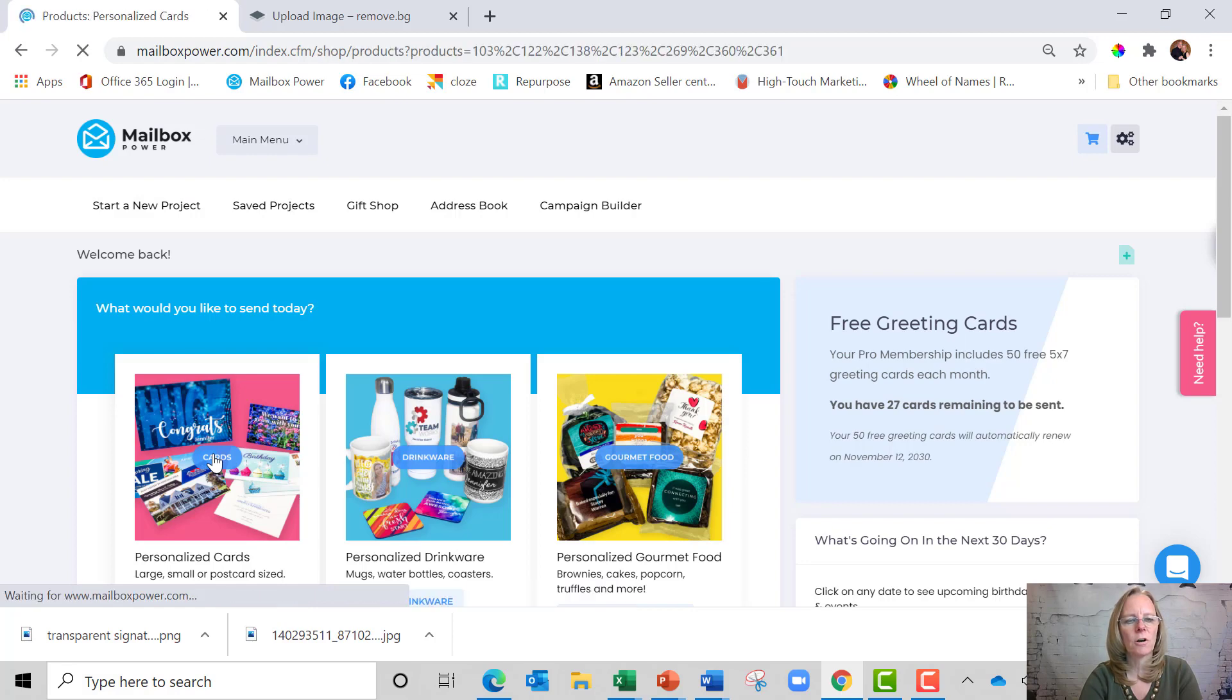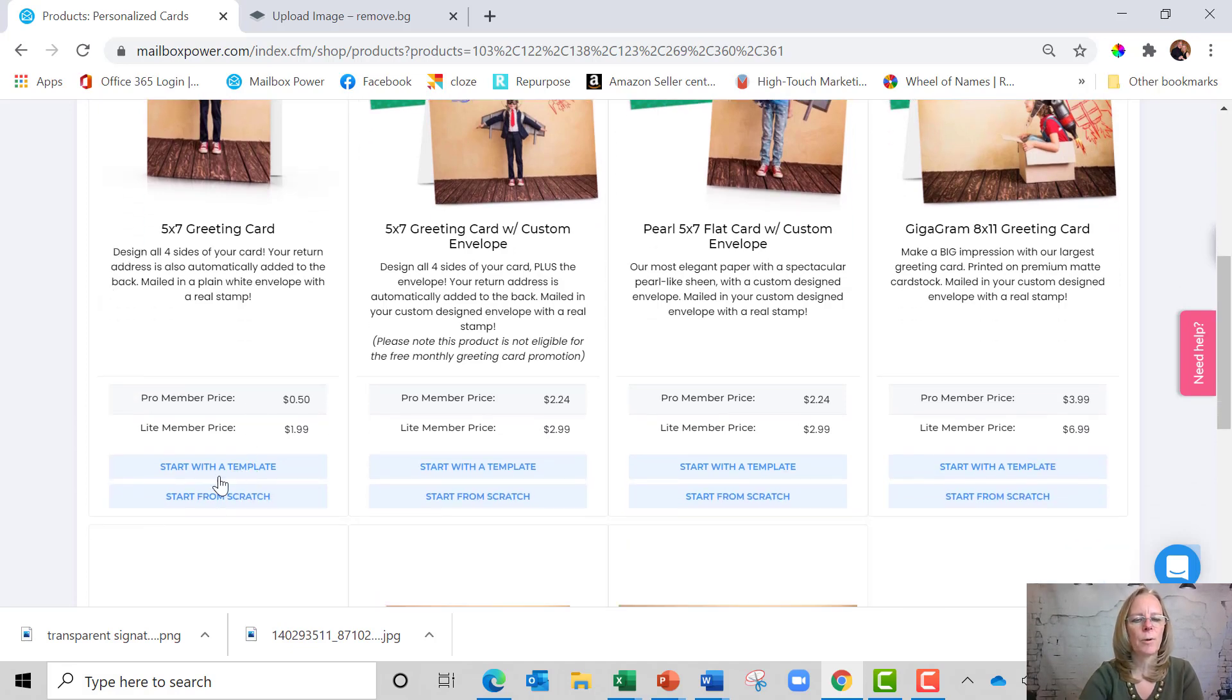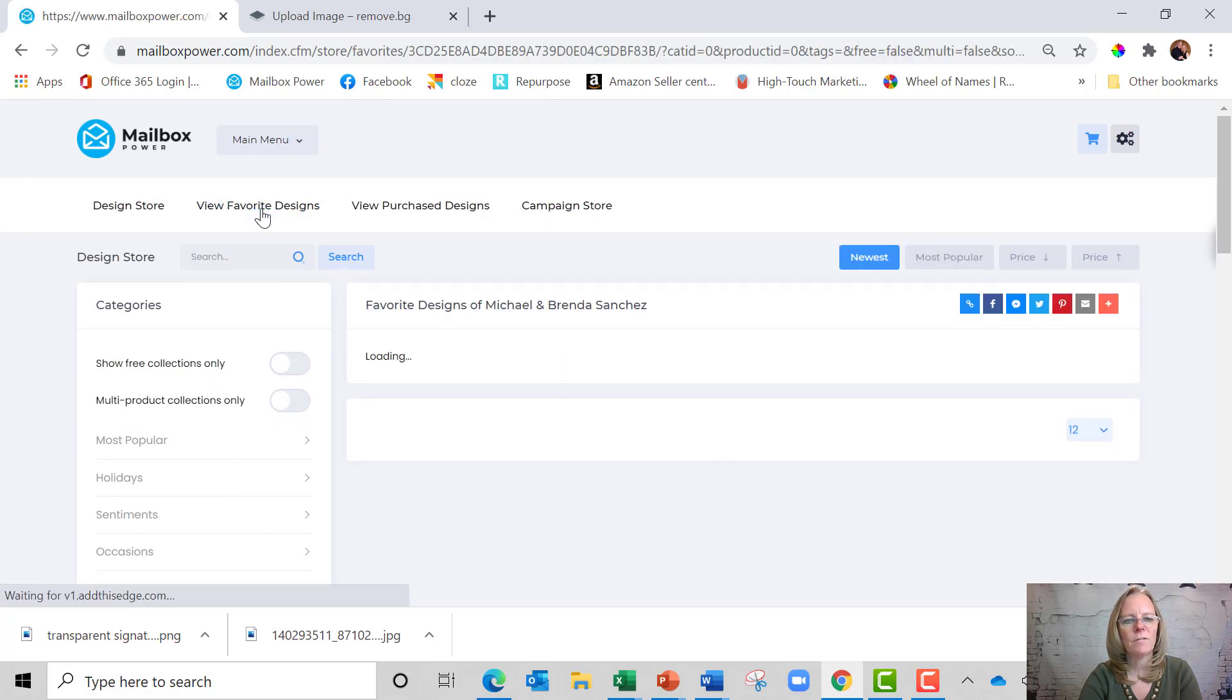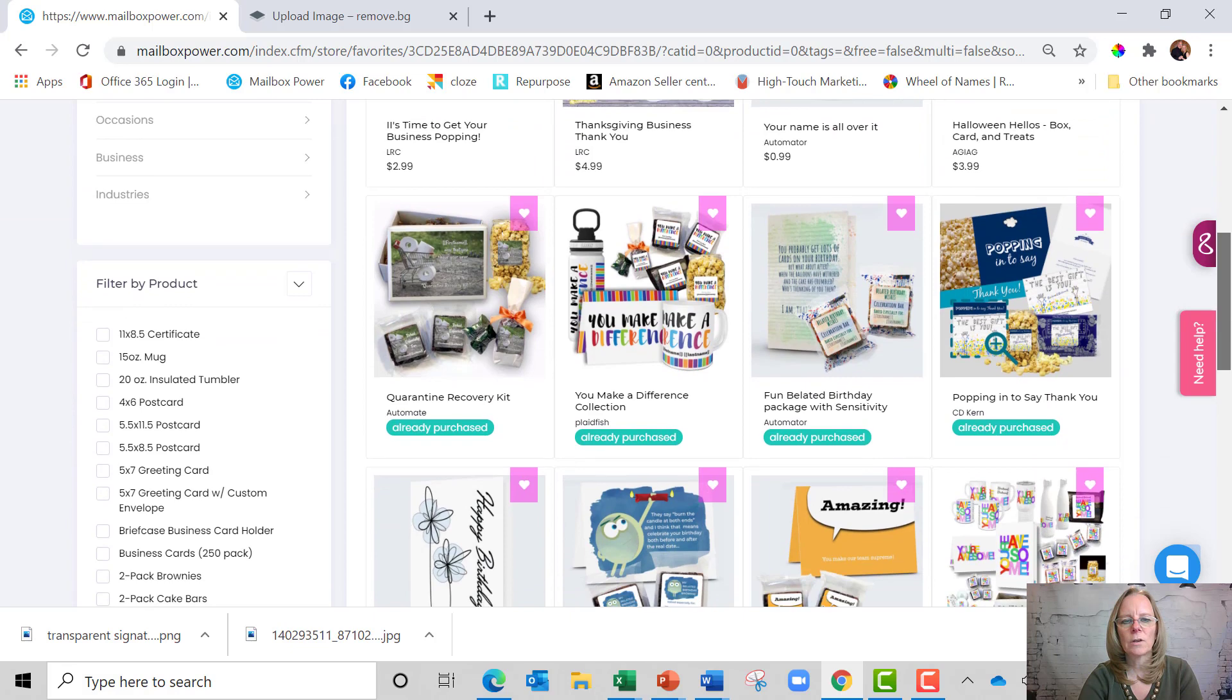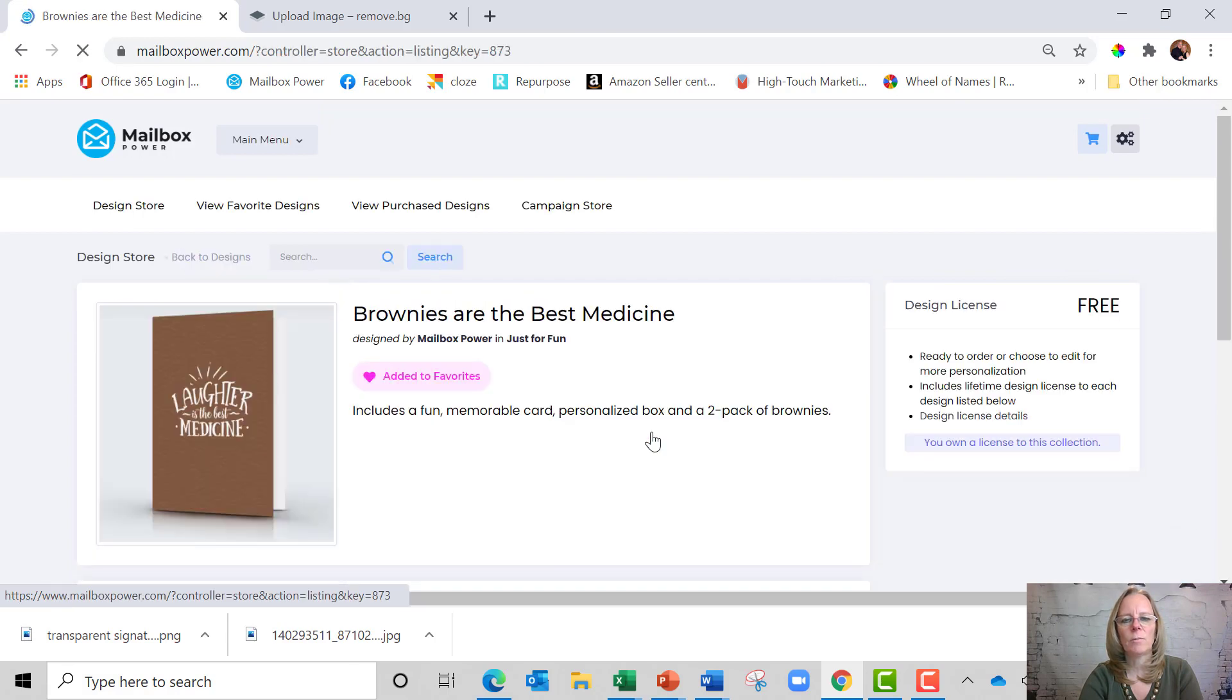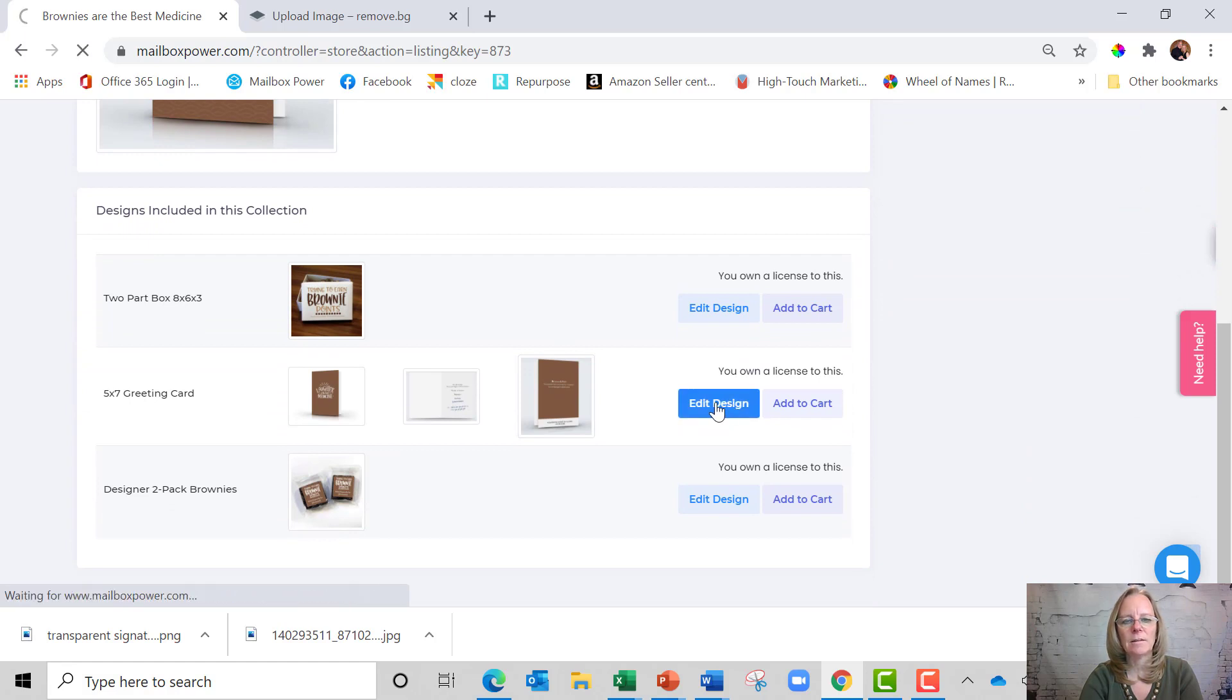So I'm going to click card and then I'm going to scroll down. For today's purposes, I am going to start with a template and I'm going to go to my favorite designs and search for the laughter. So laughter is the best medicine. I'm going to grab this design, which I've already added to my account and I'm going to say edit design.